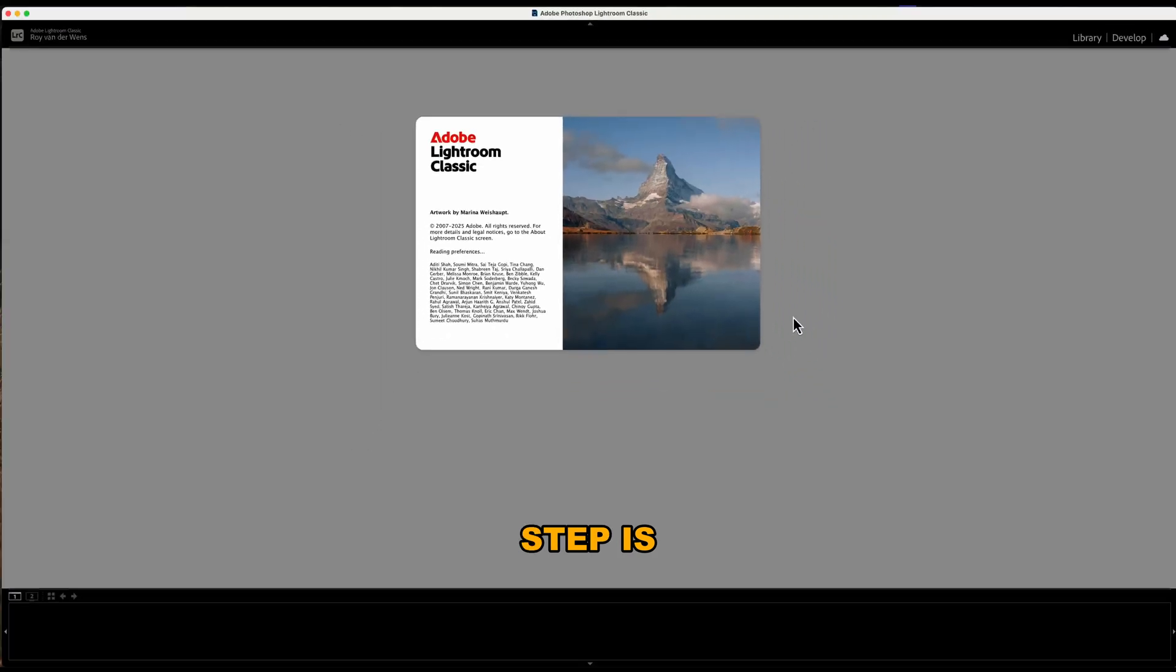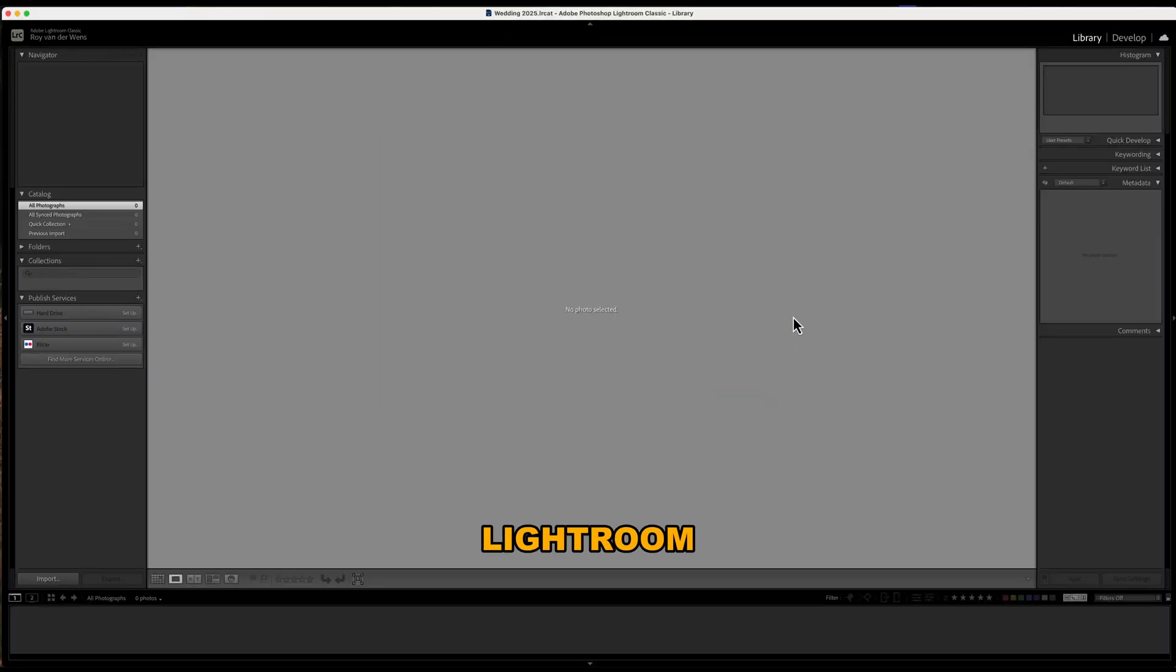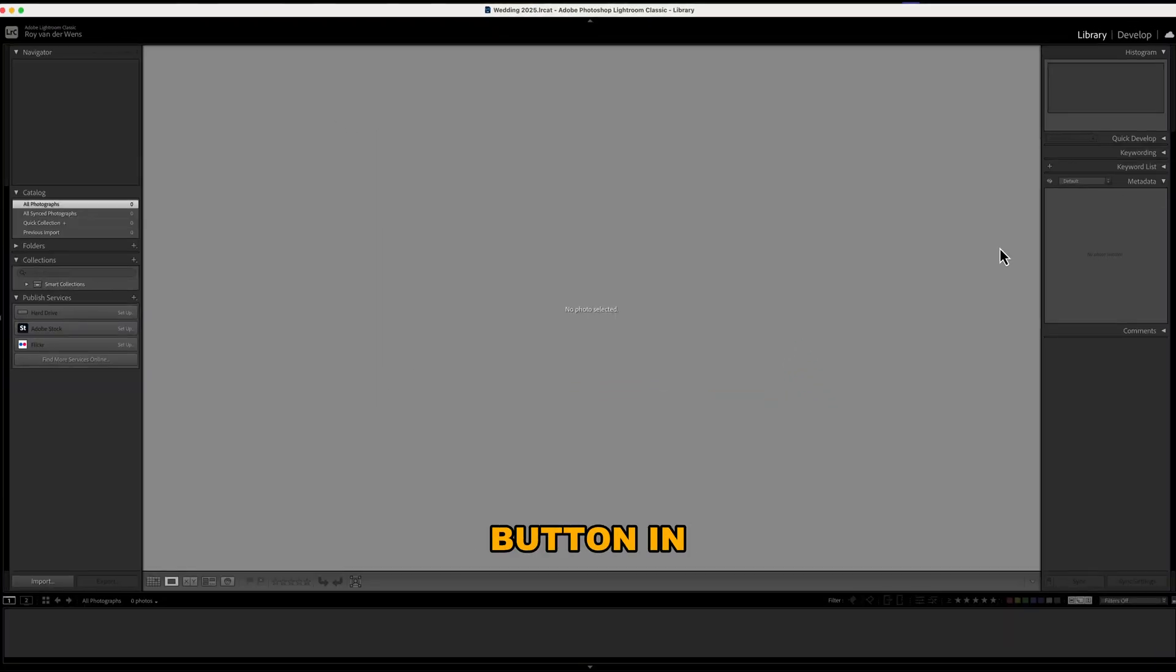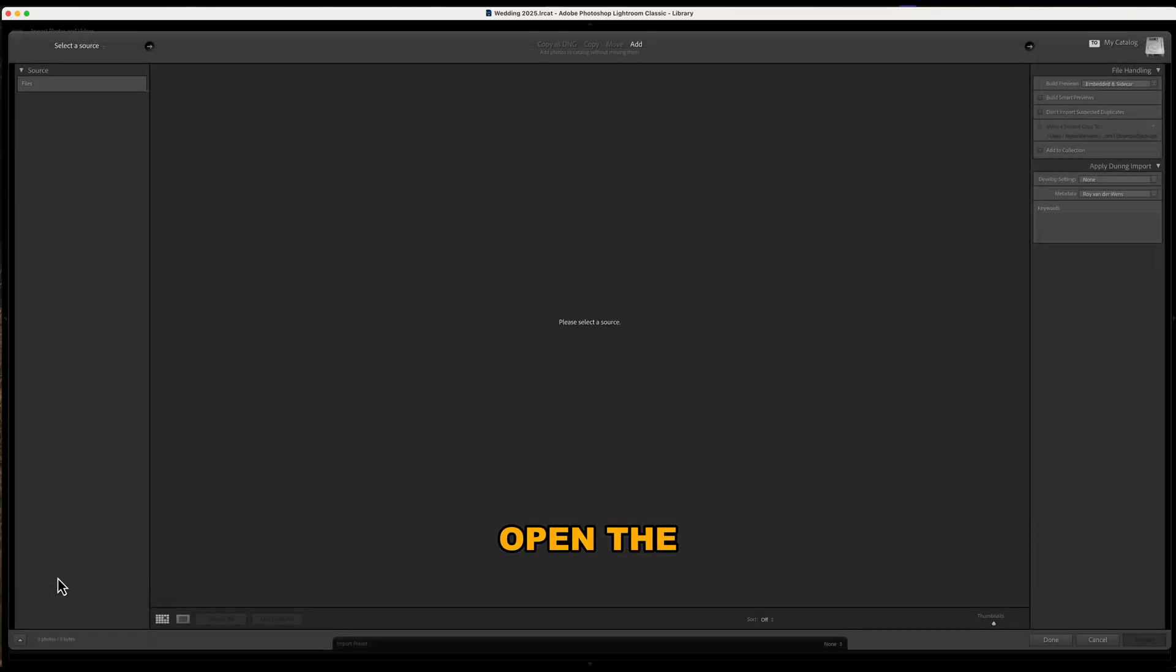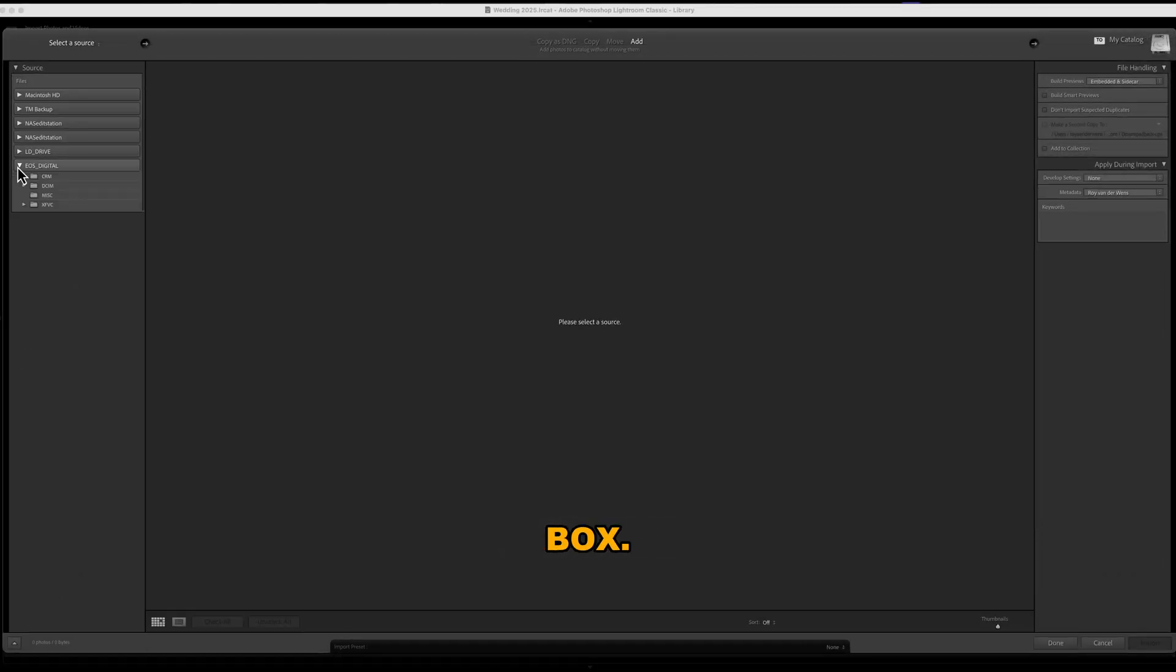The first step is to open Lightroom and click on the import button in the bottom left corner of the screen. This will open the import dialog box.